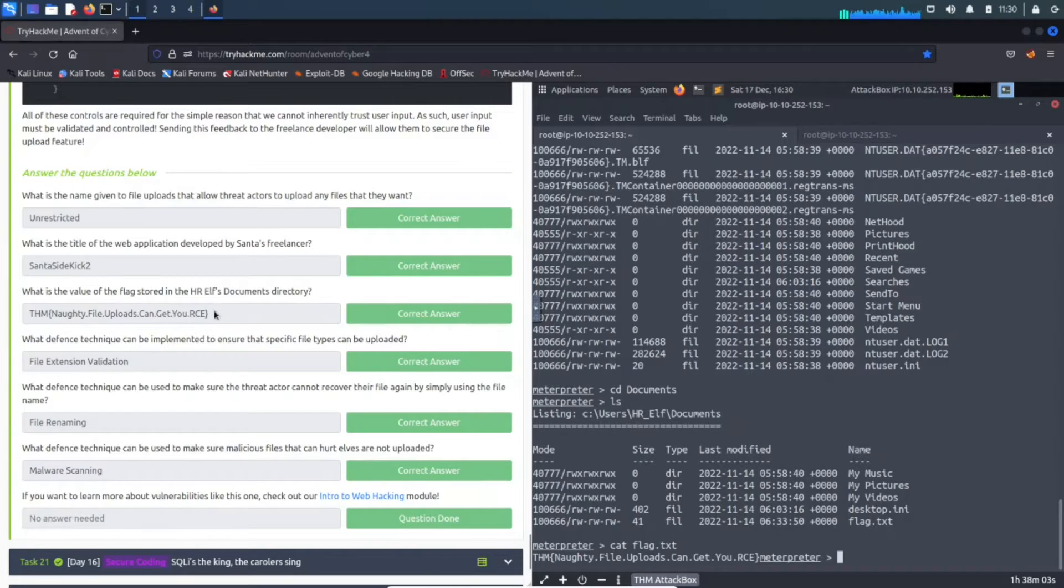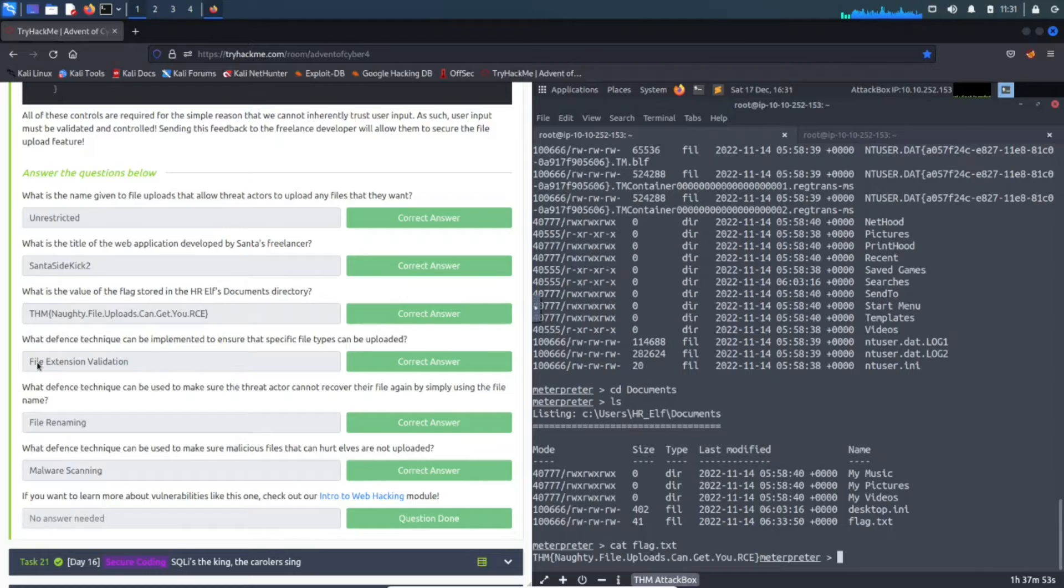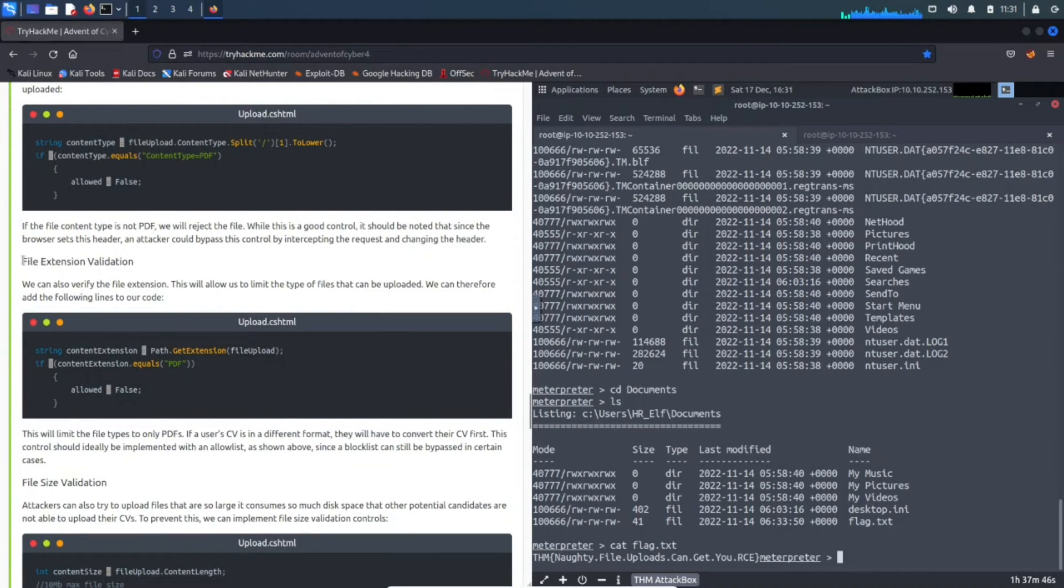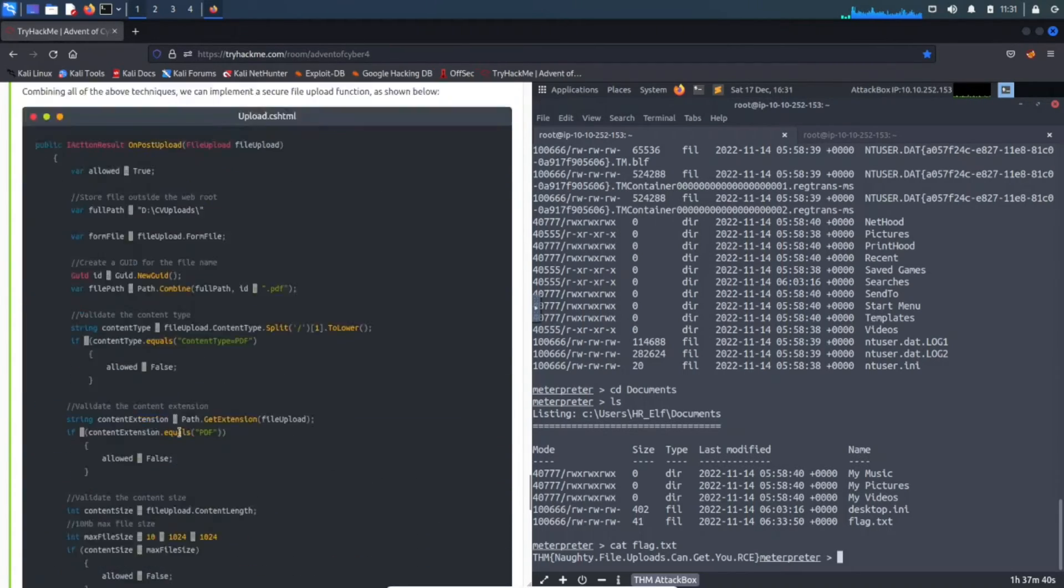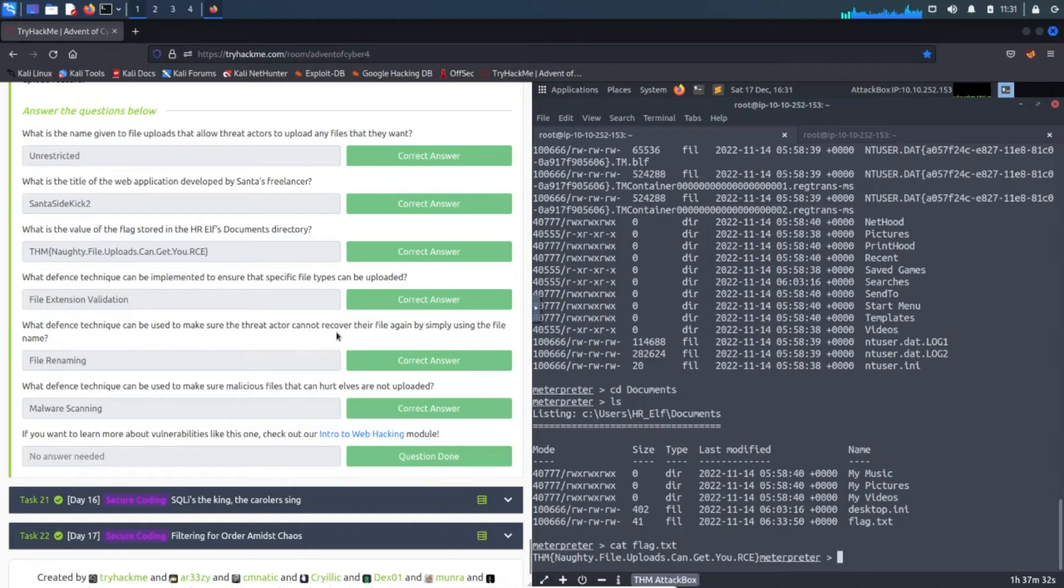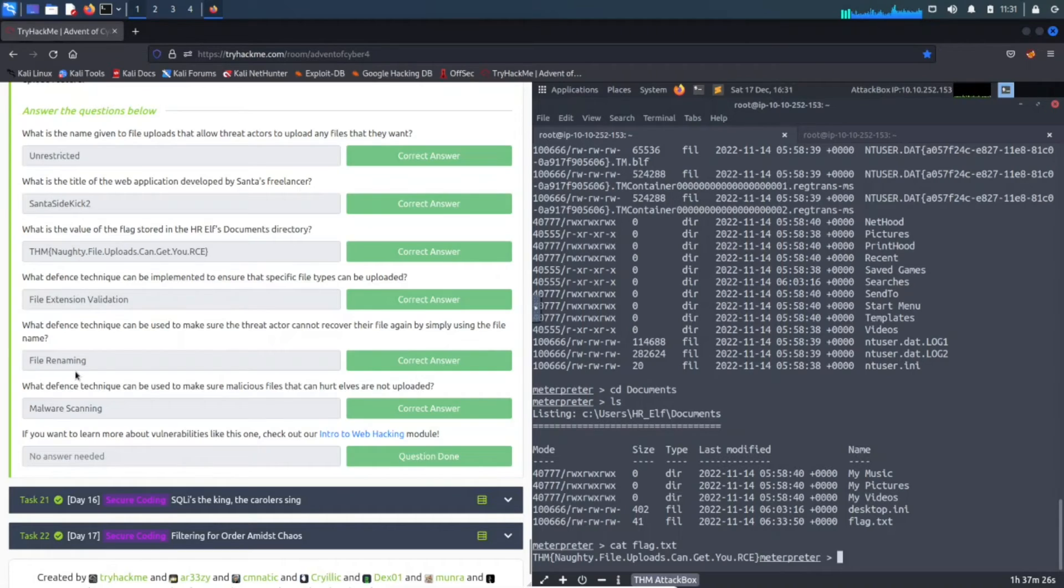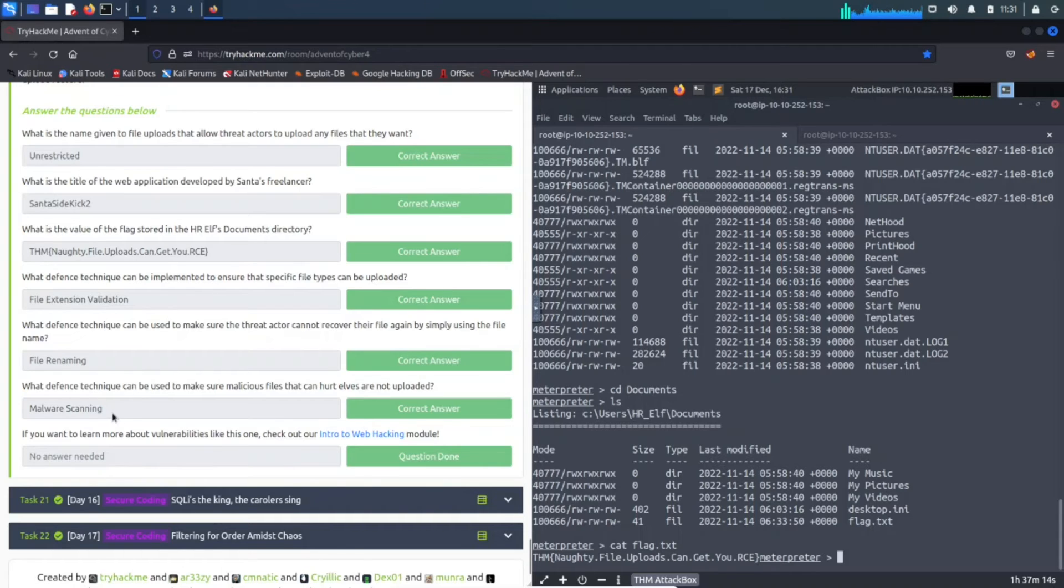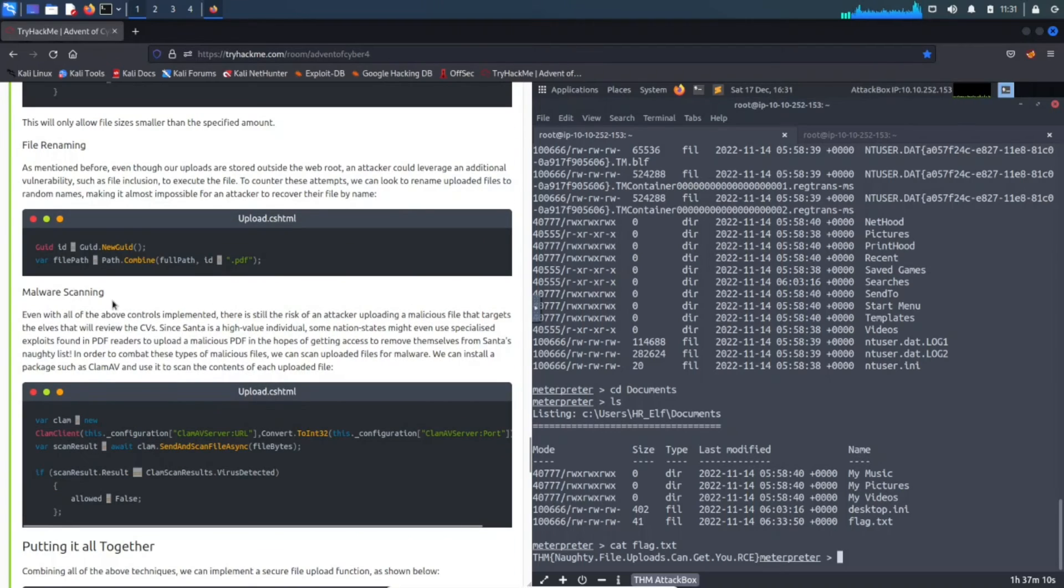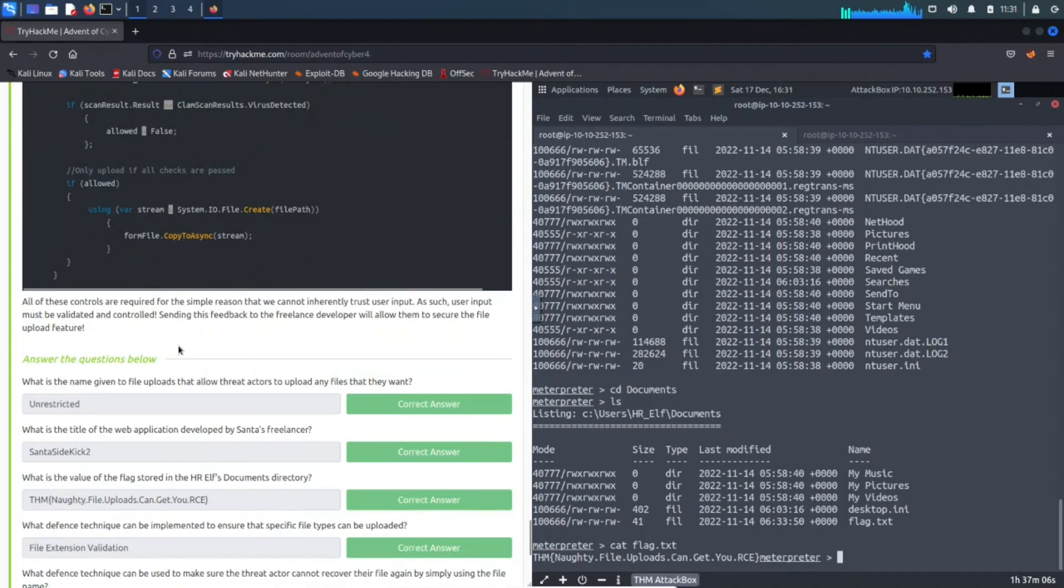The next one is pretty much theory. What defense techniques can be implemented to ensure that specific files can be uploaded? File execution validation - we can see that right up here, file validation to limit the type of files that can be uploaded. What defense techniques can we use to make sure that threat actors cannot recover their file again by simply using the file name? File renaming. What defense techniques can be used to make sure malicious files that can hurt elves are not uploaded? Malware scanning - this is the technique that we can implement.